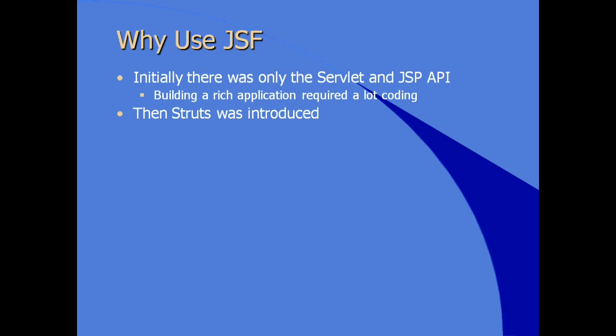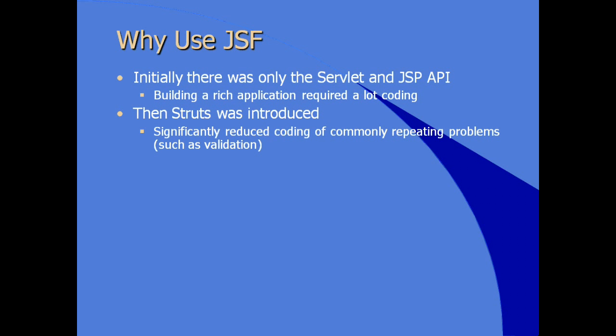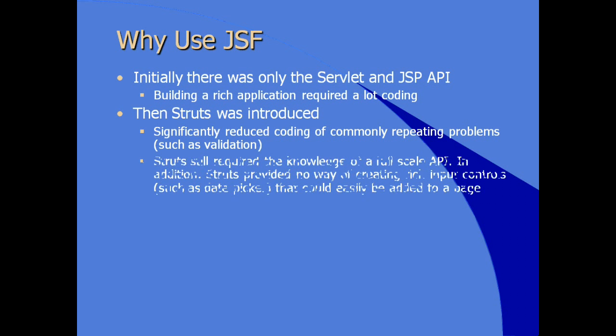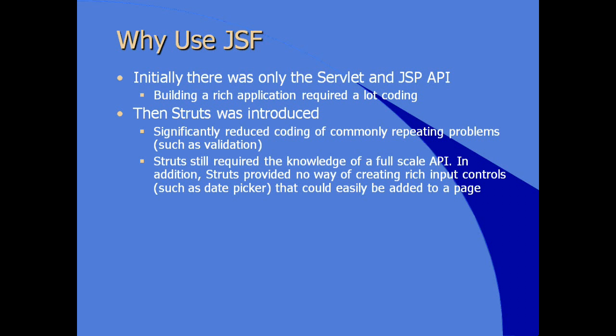When Struts was introduced, Struts comes along and it addresses a lot of these issues, significantly reduced the amount of coding necessary for common solutions such as validation, navigation, et cetera. Struts still required, however, the knowledge of full-scale API, and Struts never standardized, and the specification and implementation provide no natural way of creating rich input controls such as date picker, things that can be easily added to a page.